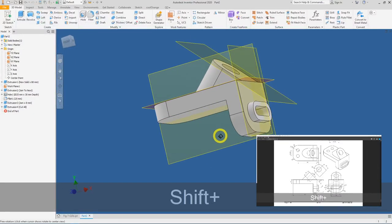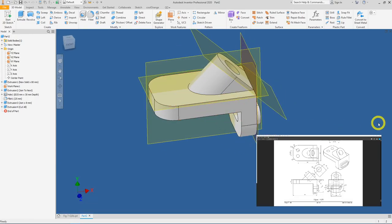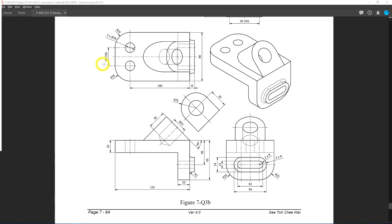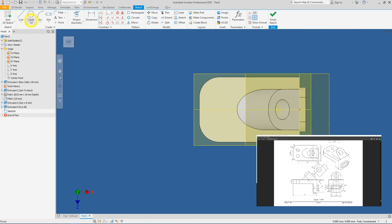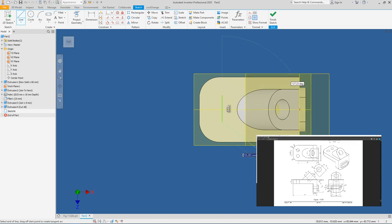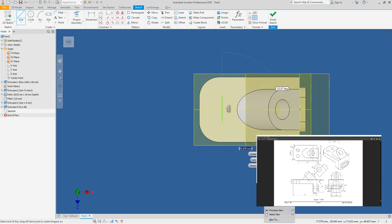Almost done. Next, create the two diameter 16 holes. The center-to-center distance between the holes is 30 mm, and they are 100 mm from the short edge. Go back to Inventor, select the top surface, and create a new sketch. Click Line and roughly sketch where the holes need to be, then right-click and press OK.